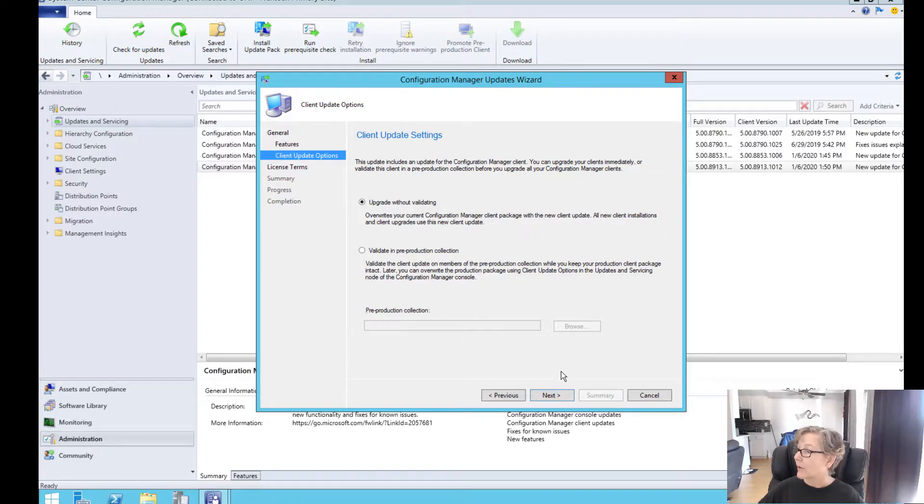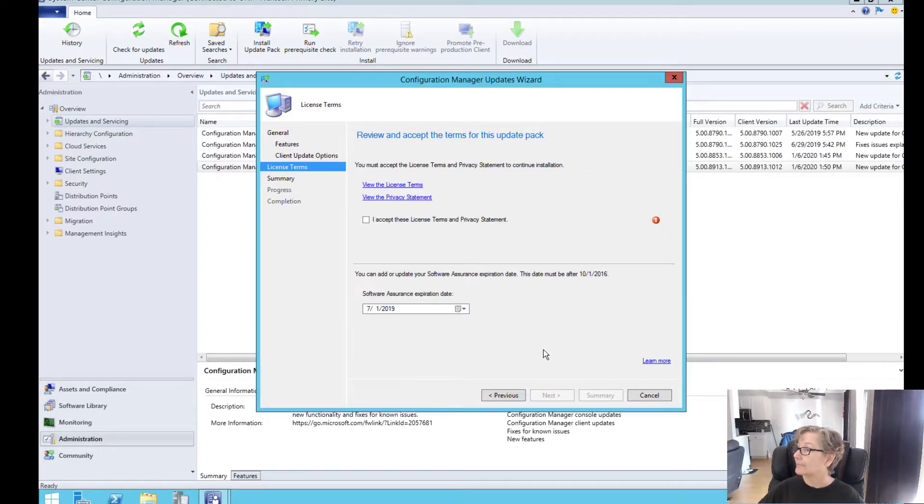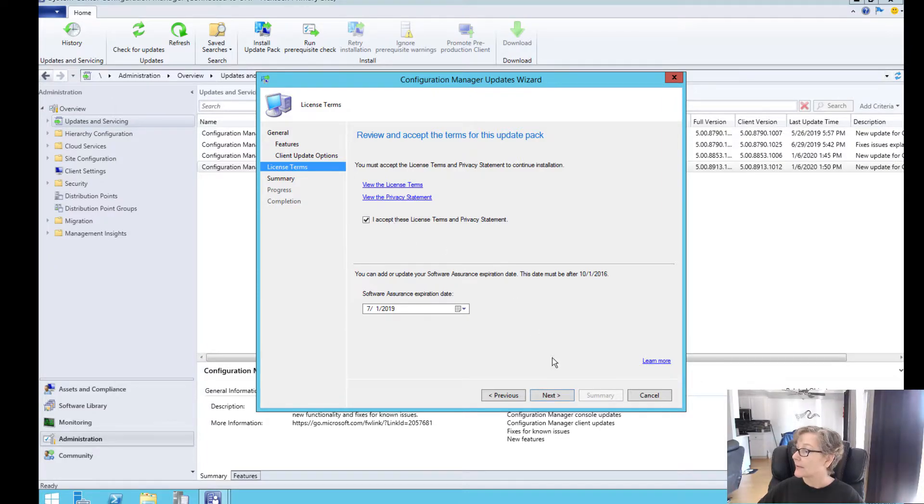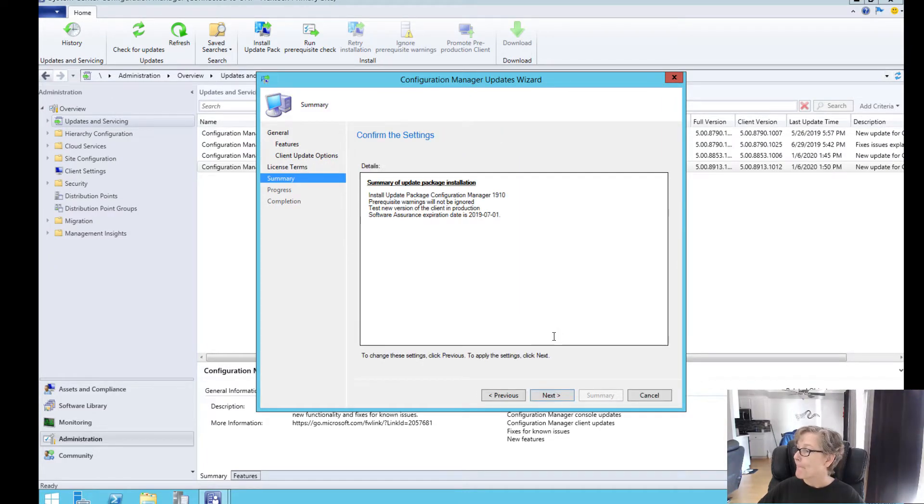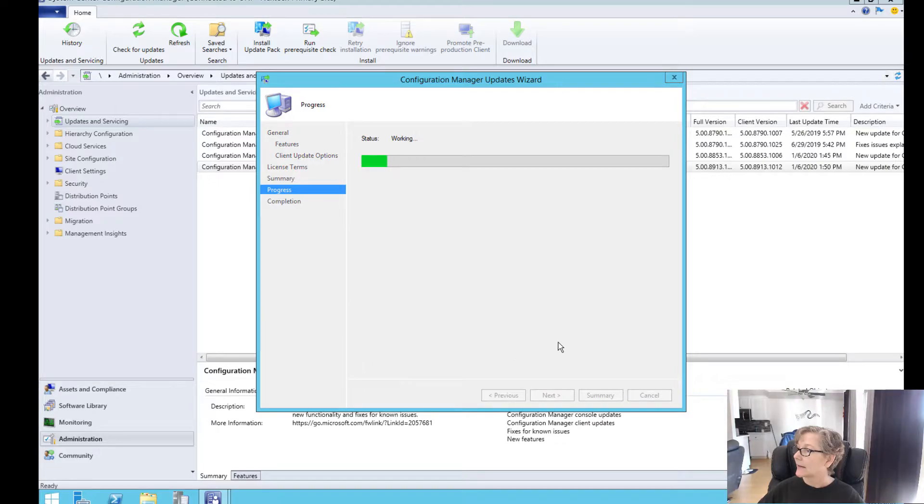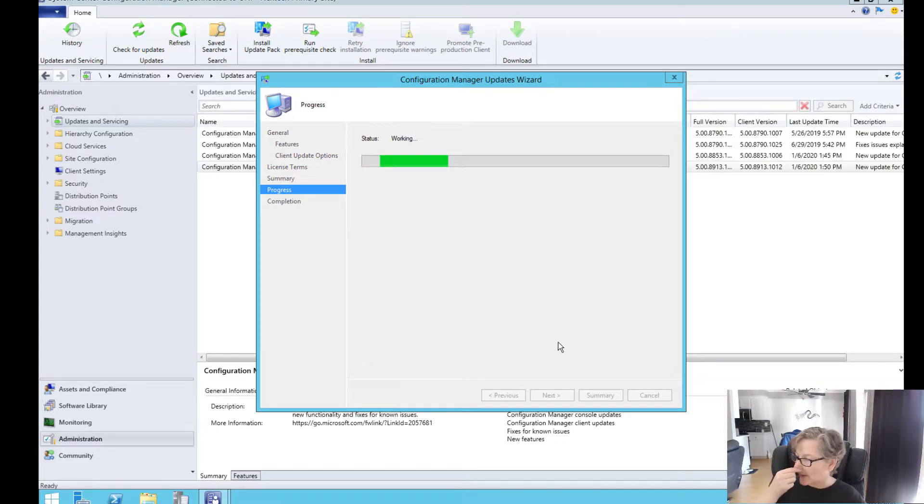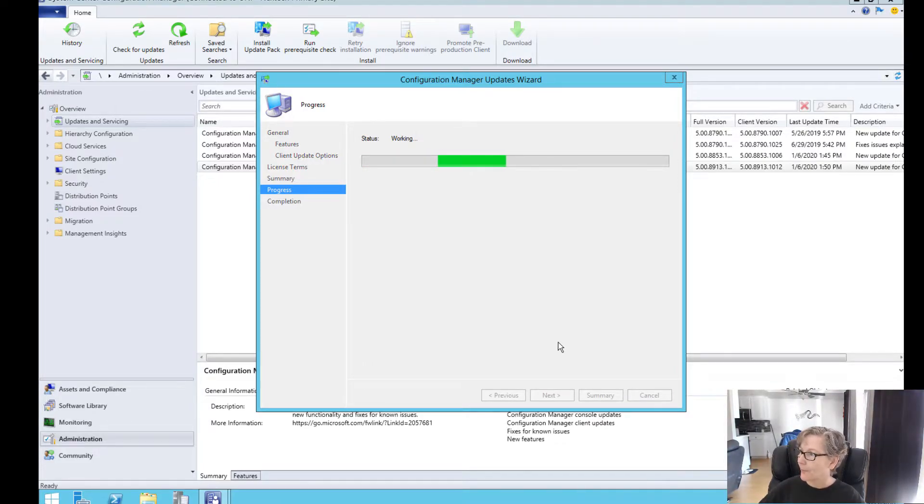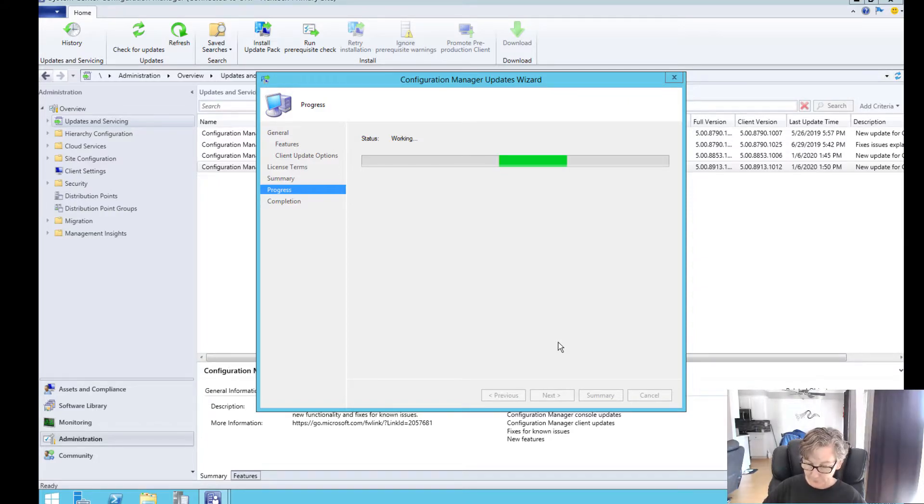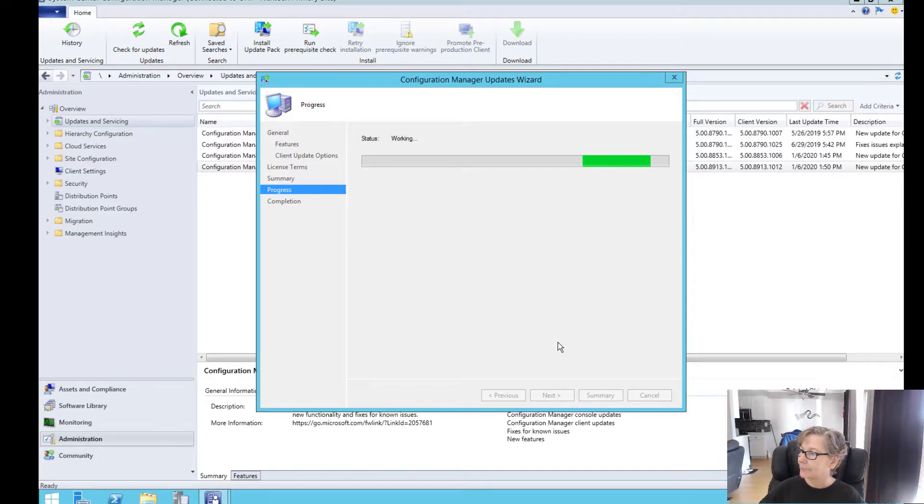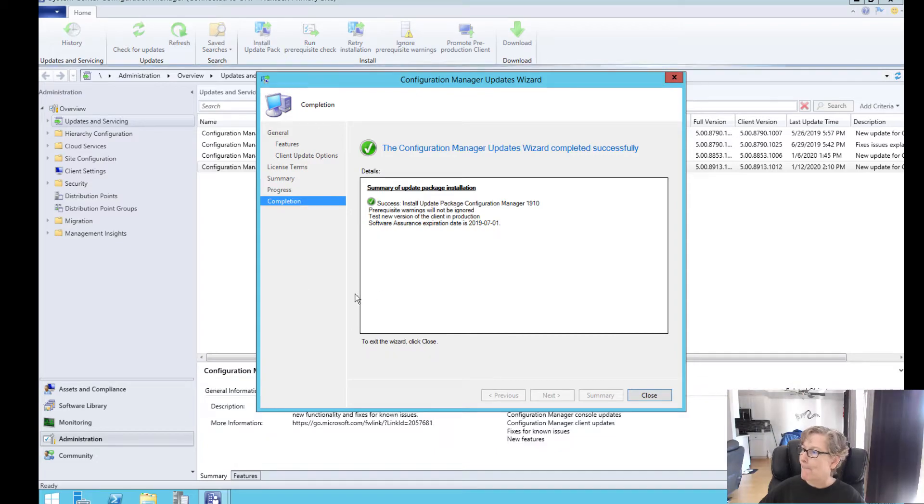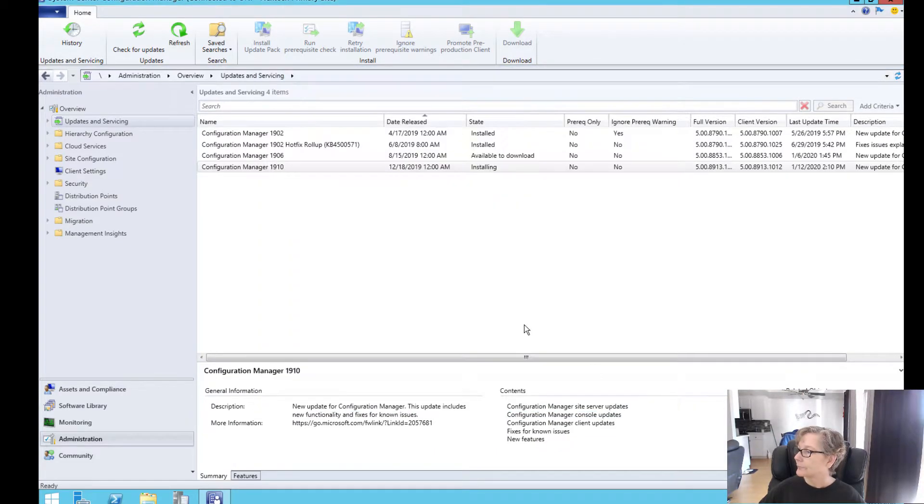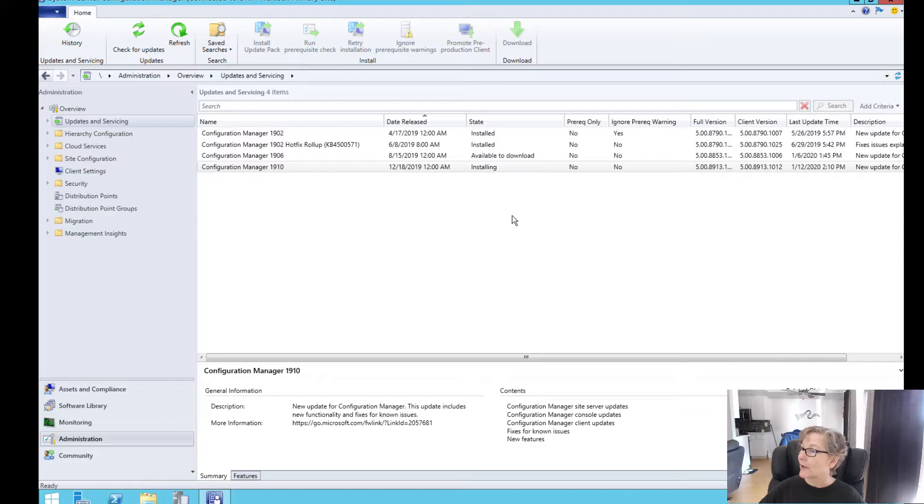Okay, so we're going to upgrade without validating. We want to accept the terms. And next. Now this does take a little bit of time. Now it's going to go ahead and do the installing.